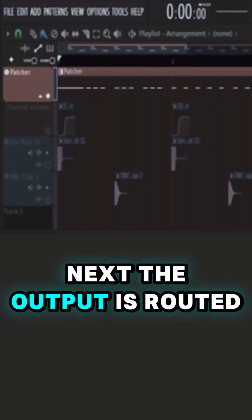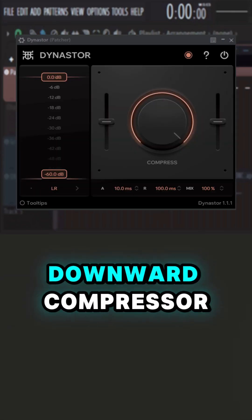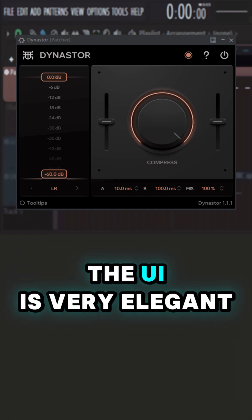The output is routed to Dynastore. It's a free upward and downward compressor, almost similar to Waves MV2. The UI is very elegant.